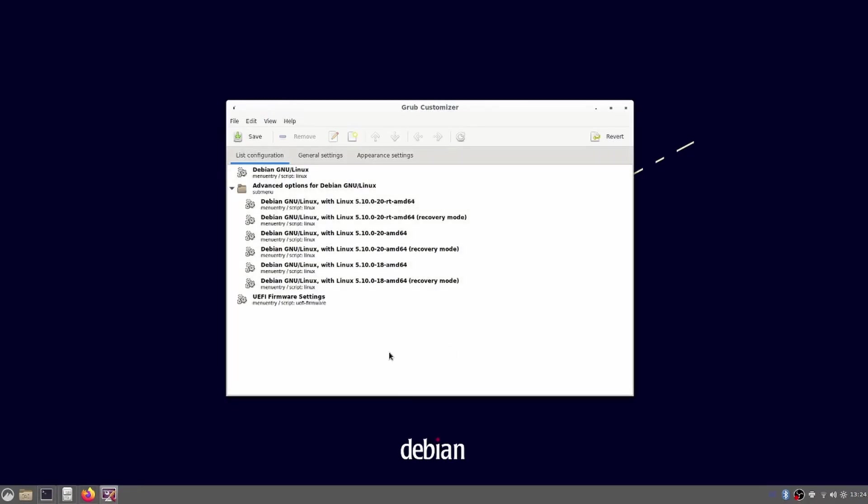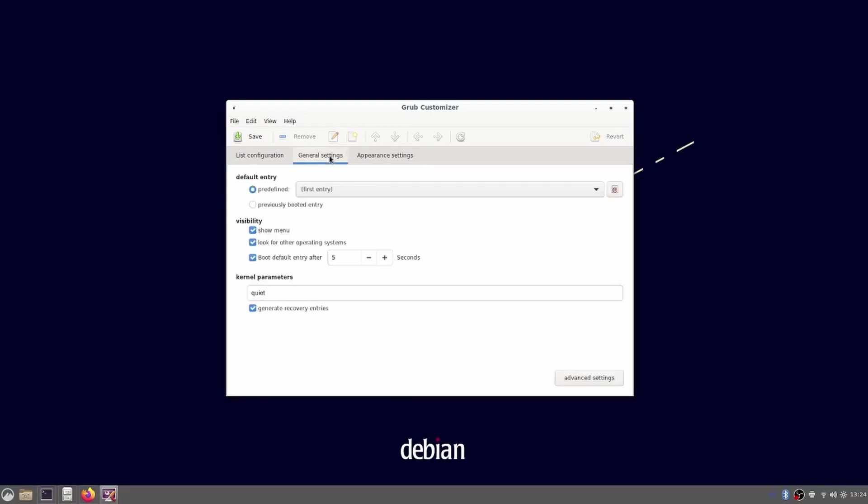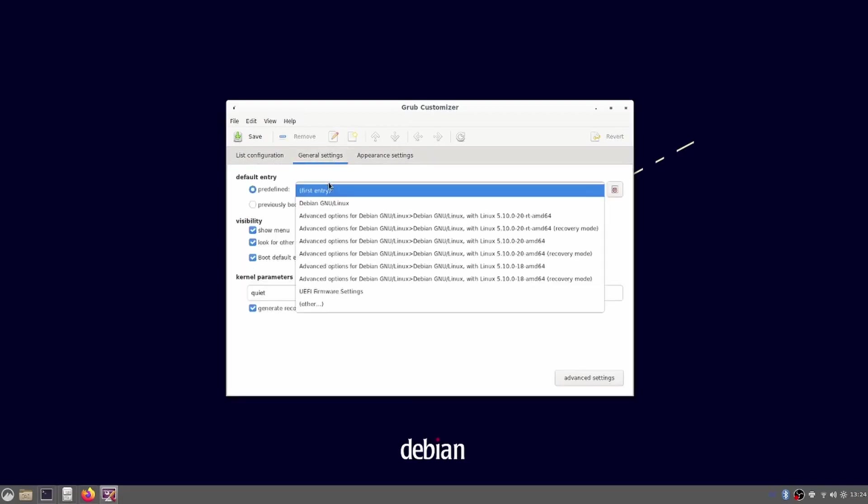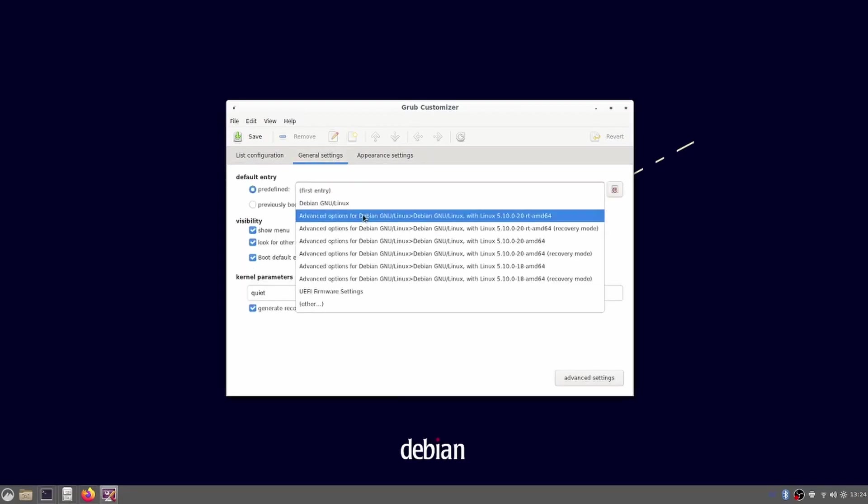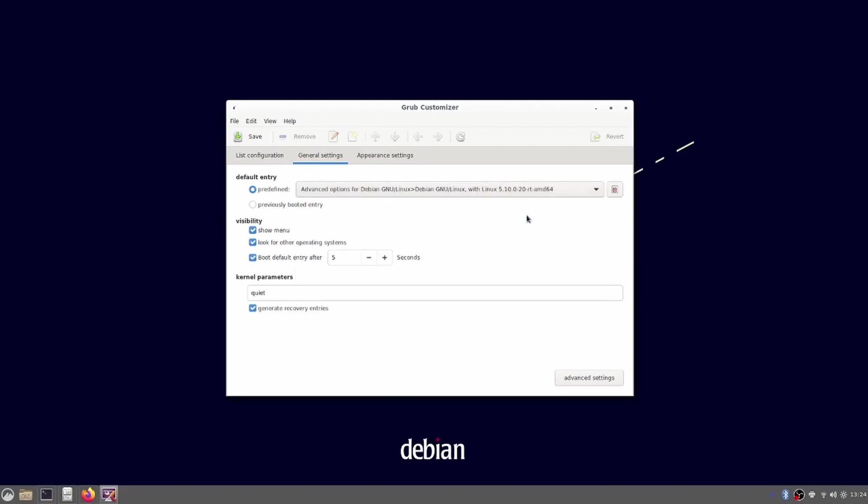We switch the tab to the general settings. Here we select the real-time kernel as predefined default entry. I also set the delay to boot the default entry to 0 seconds to make the machine boot faster. I would leave this to 5 seconds if you choose to install Debian next to Windows.